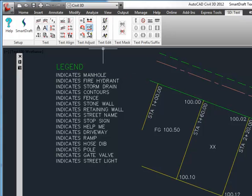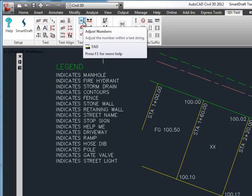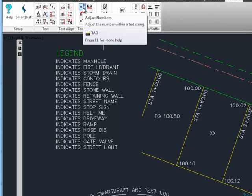The commands in this video are the adjust numbers command, alias TAD. This command can be used to increase or decrease or adjust a number's value within text, mtext, SmartDraft ArcText, or attributes.